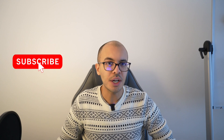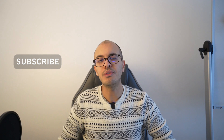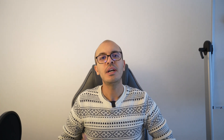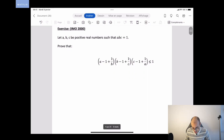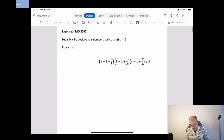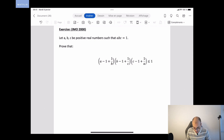Don't hesitate to subscribe to this channel if you're not already a follower, and hit the bell to get notifications whenever I post. And let's start this exercise.